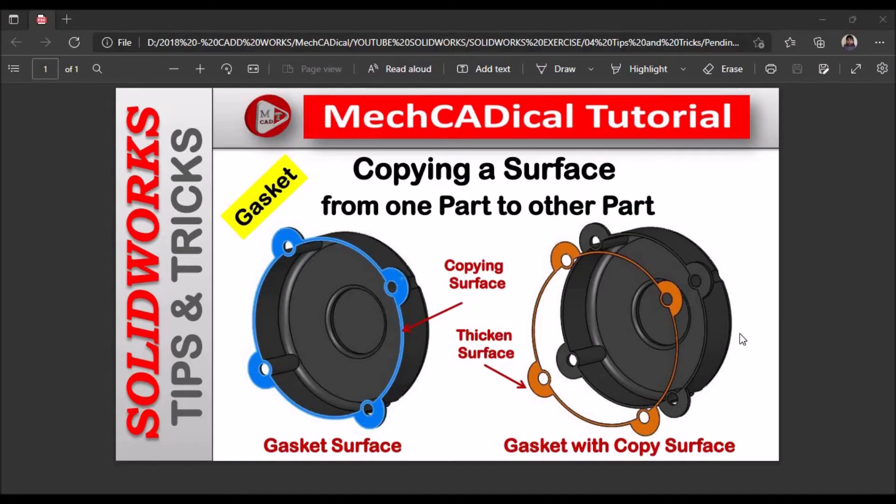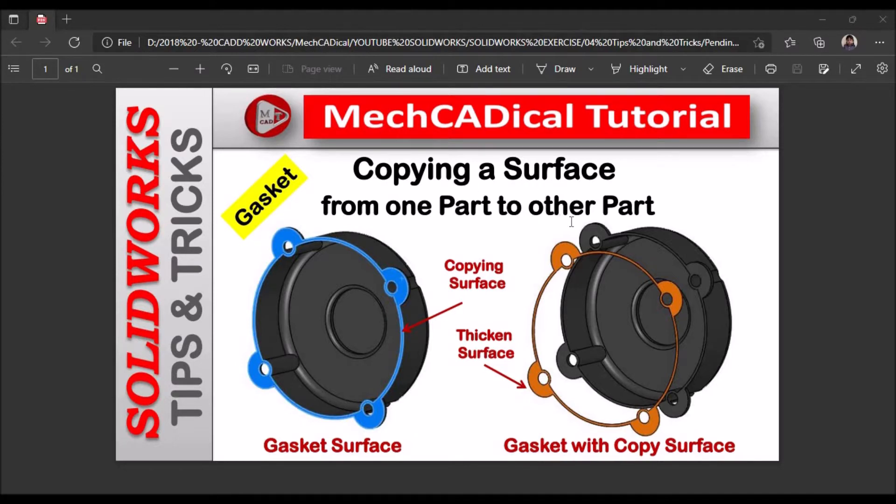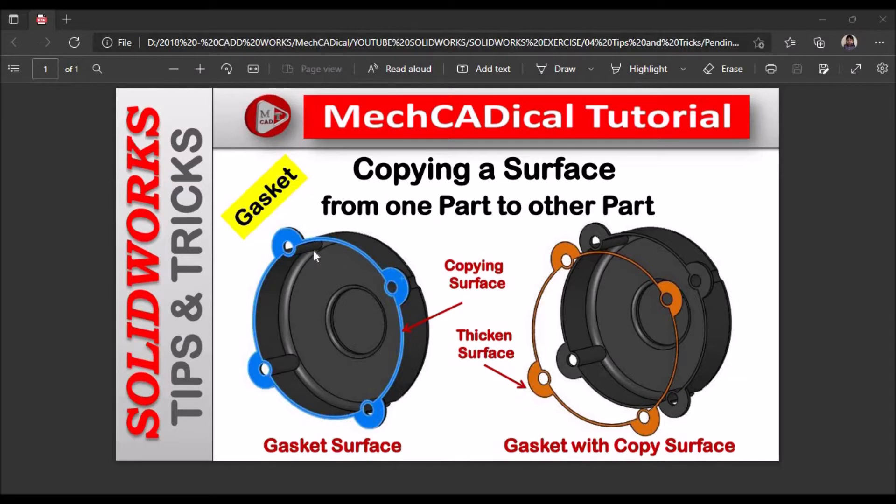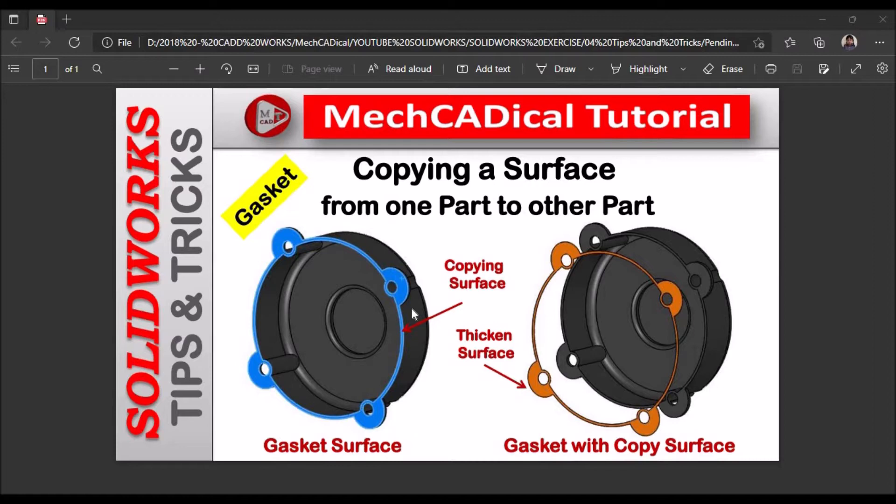Hi, today I am going to explain about copying a surface from one part to another part, using a top-down approach. This is the copying surface, blue color on the component, and I am going to create a surface by copying the surface to create a gasket component. So let's start now.